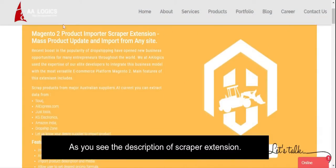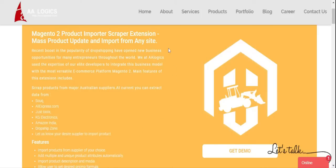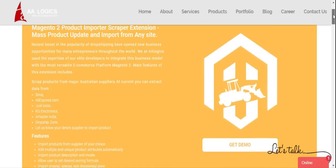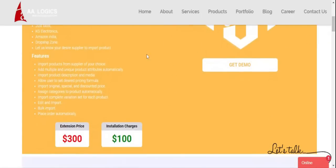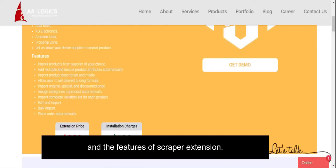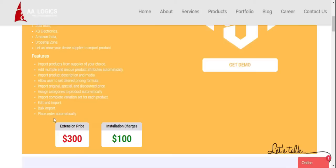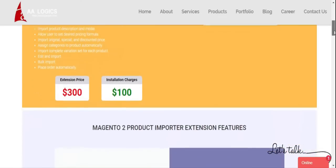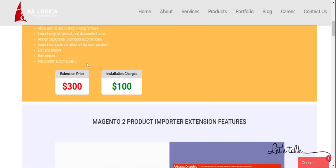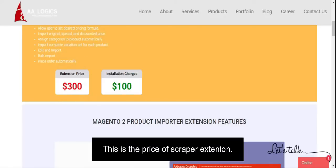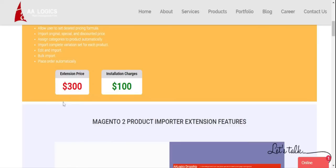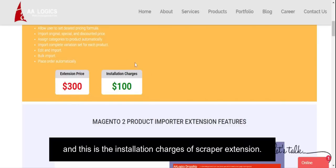As you can see, this is the description of the scraper extension, along with its features. This is the price of the scraper extension, and this is the installation charges.